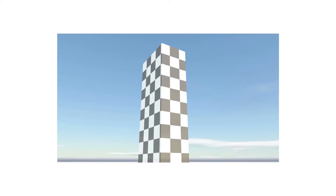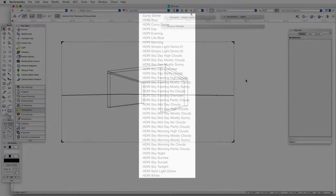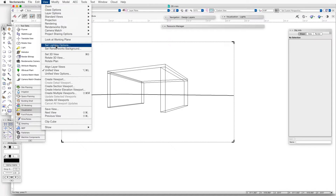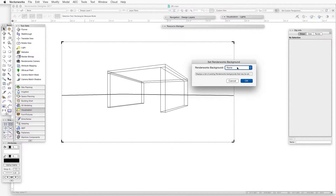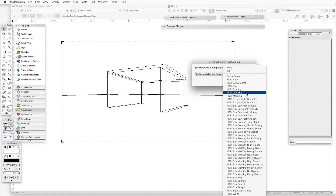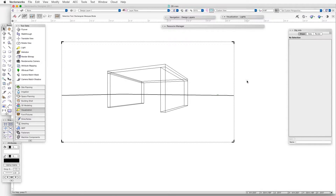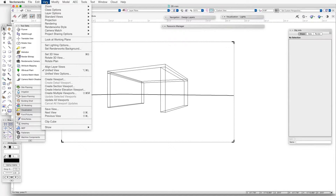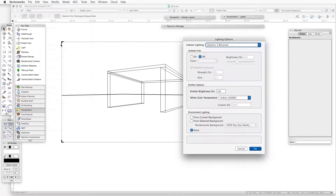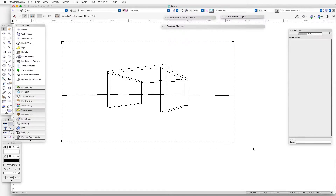Renderworks comes with a large selection of layer backgrounds that provide environment lighting, and we can also make our own backgrounds customized to our specific needs. To select a background already provided with Renderworks, go to View > Set Renderworks Background, and in the Set Renderworks Background dialog box, click on the Renderworks Background drop-down box and select one of the HDRI backgrounds, then click OK. Next, go to View > Set Lighting Options, and in the Lighting Options dialog box, go down to the Environment Lighting area and select From Current Background, then click OK.